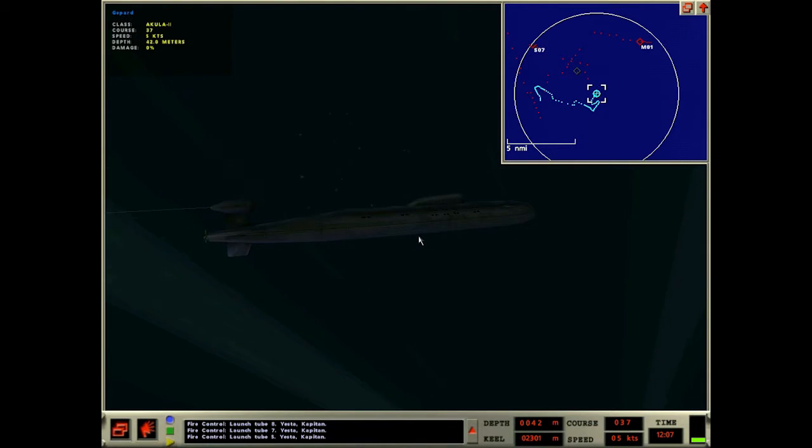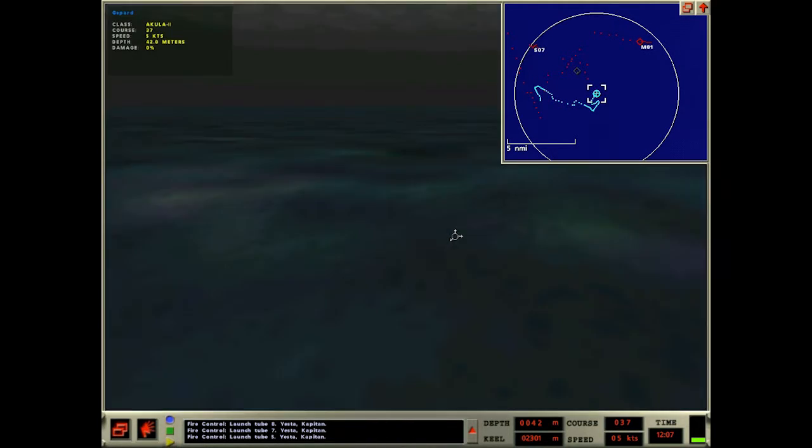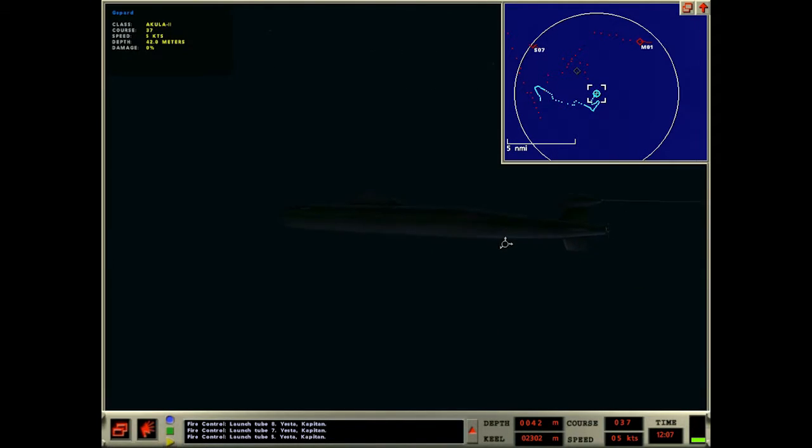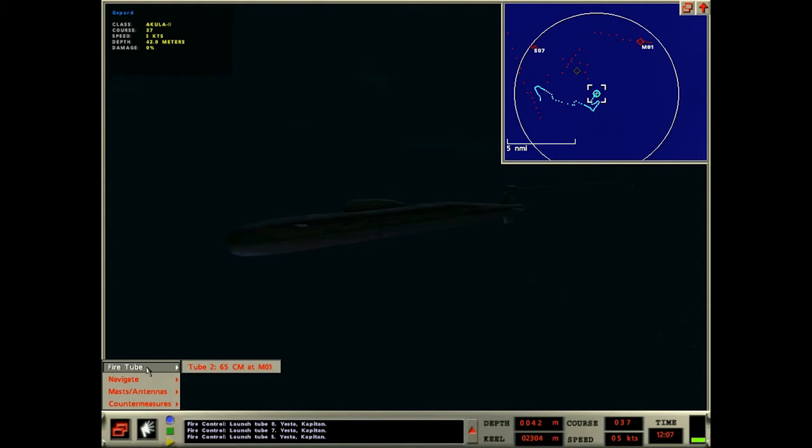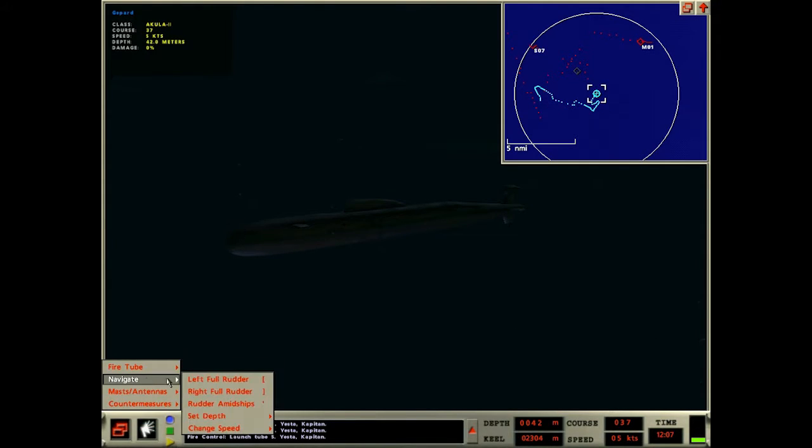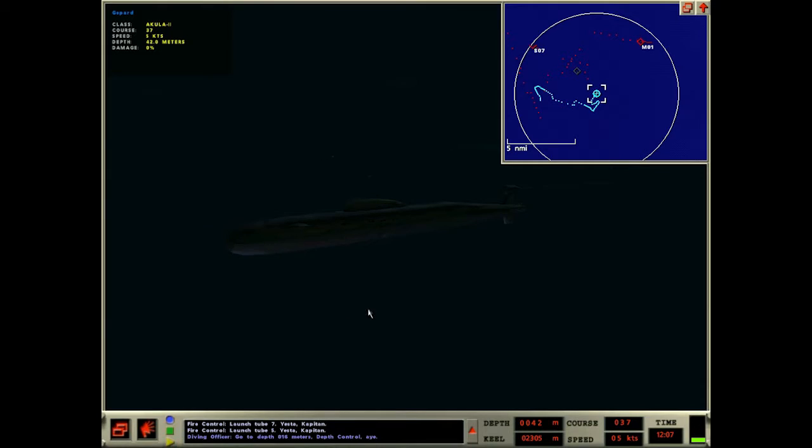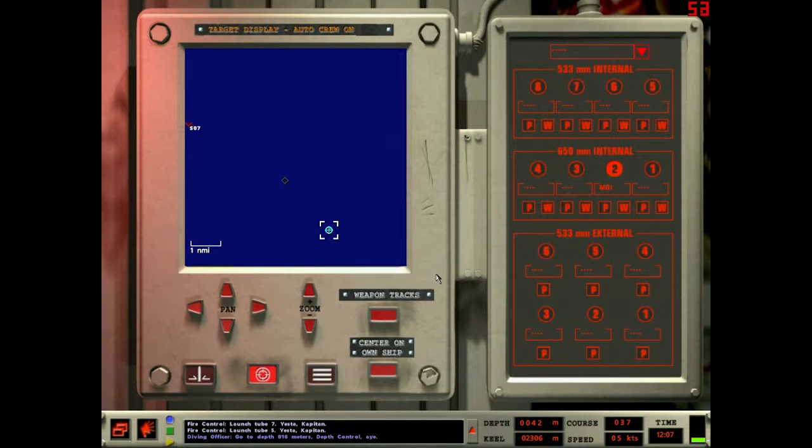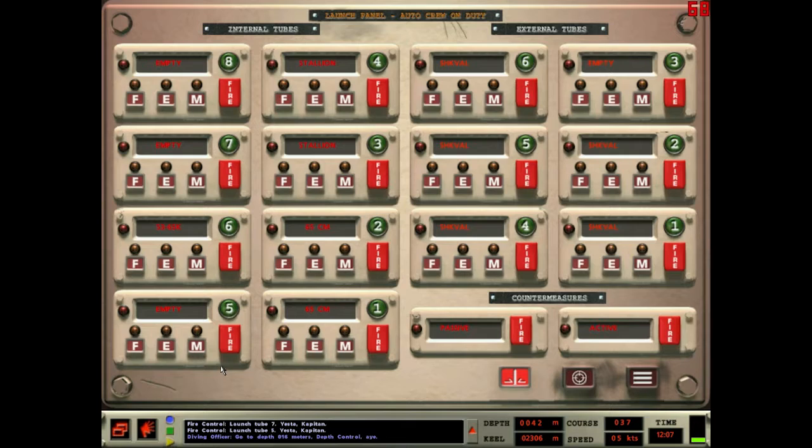Hey everyone, FPSChazza here. Welcome back to Let's Play Subcommand. So we got ourselves this surface ship. I think I'm going to go to periscope depth and see what's going on up here.